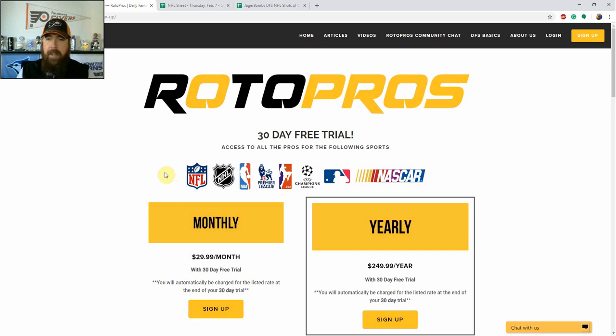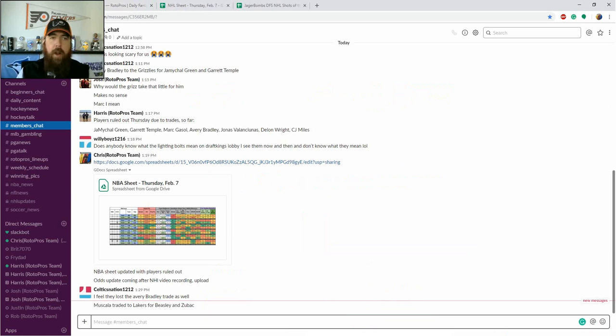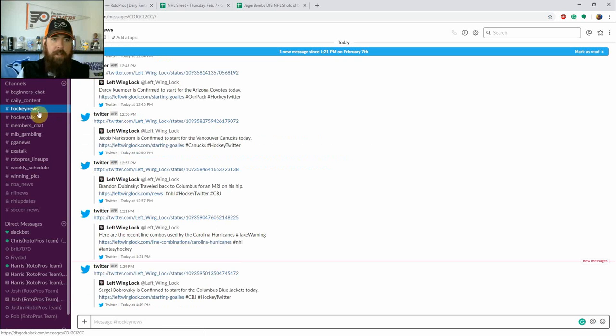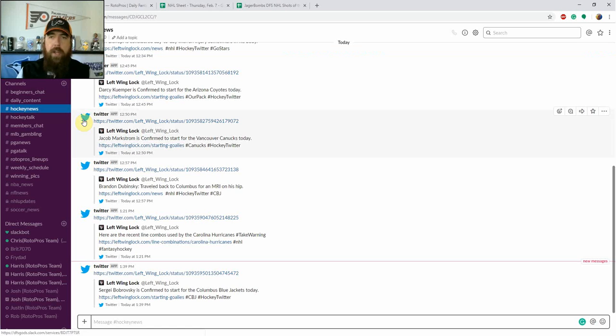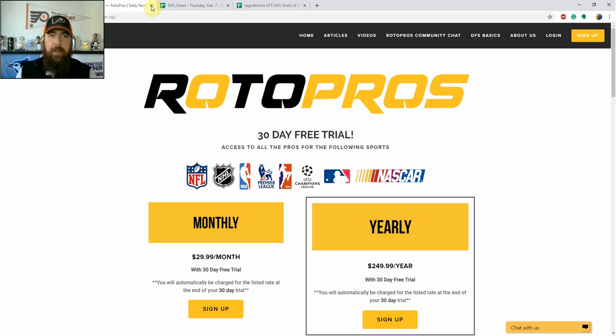We've got monthly and yearly subscriptions after that, and it gives you access to our skeleton lineups, our premium articles, our members chat room, RotorPros Slack chat. We've got a bunch of different channels in here to help you get the right information that you're going to need on a daily basis. Get over to RotorPros.com, sign up for that 30-day free trial today.